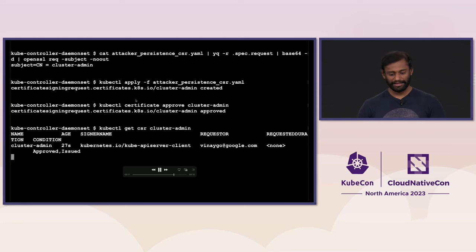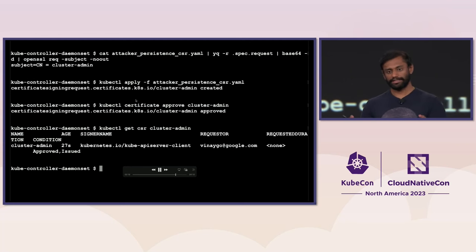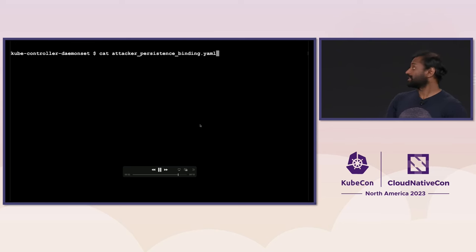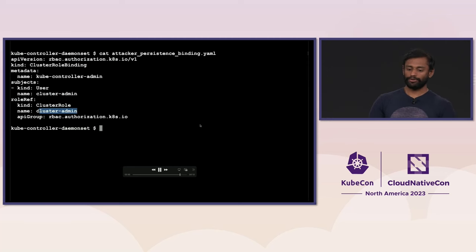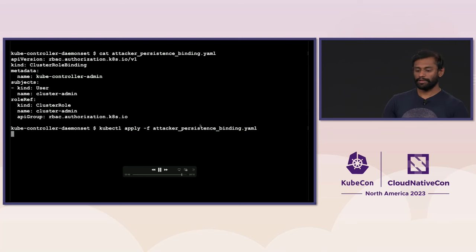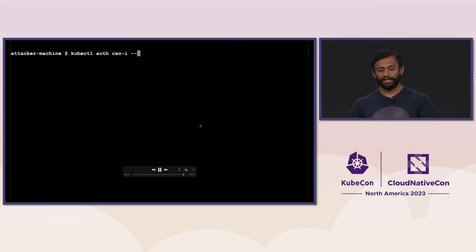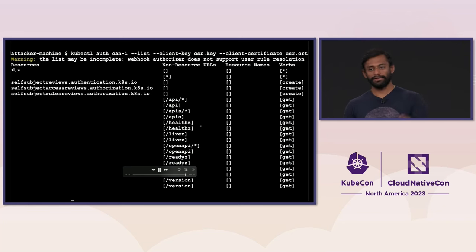The CSR is issued, so they can extract the certificate. The attacker then deleted the CSR to cover their tracks — CSRs which are approved are also auto-deleted. Now the attacker has an identity: user cluster-admin, but that user has no bindings yet. So the attacker created another binding, binding cluster admin to user cluster-admin. Now anybody holding that certificate has unrestricted access to the cluster, even if that initial misconfiguration has been removed — they're a happy crypto miner.